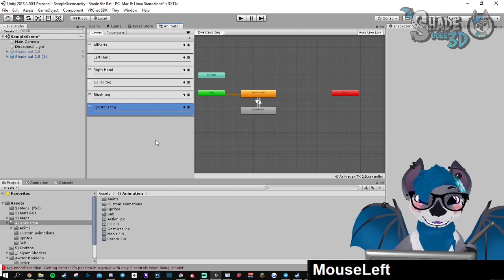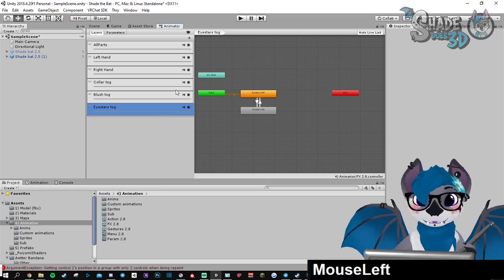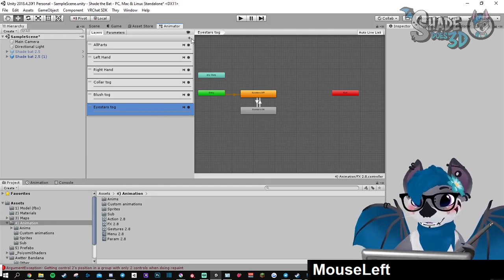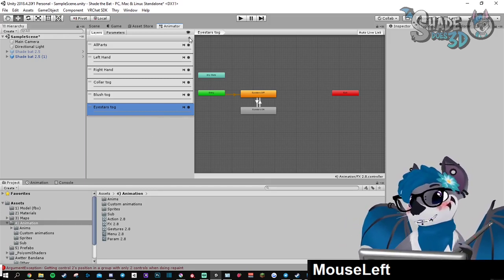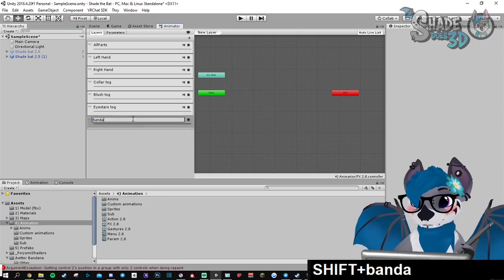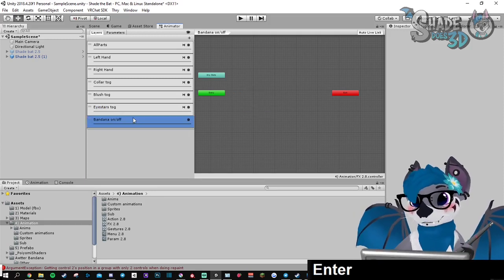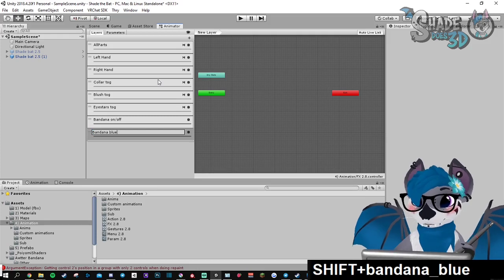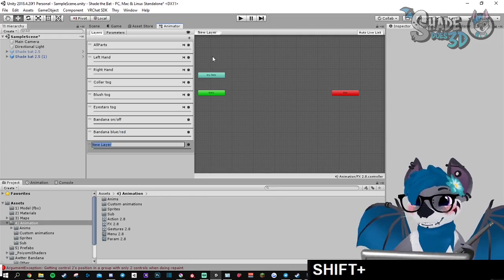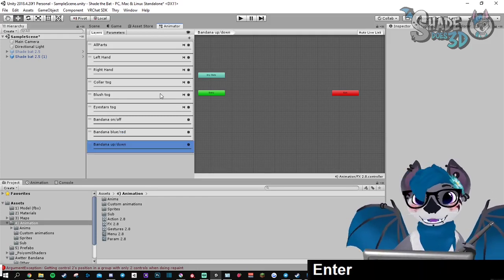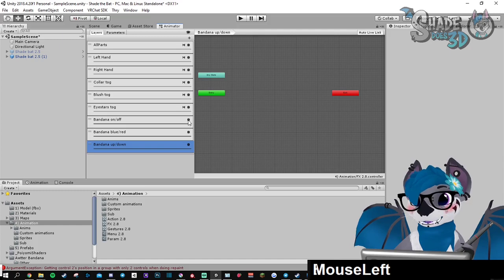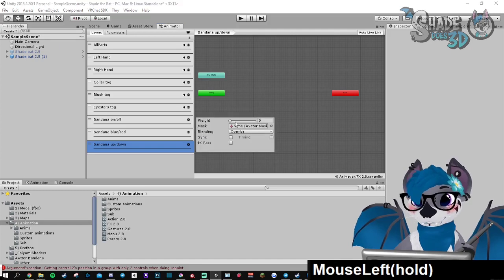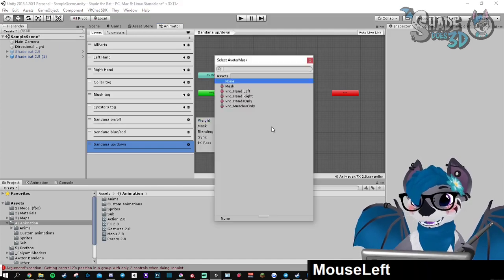So now we're going to create the layers. You will need one per toggle. Make sure you put the weight on one for every single layer and then you can apply the mask.